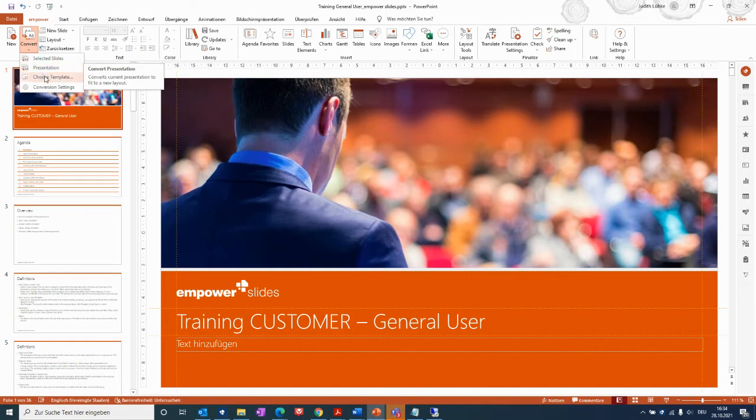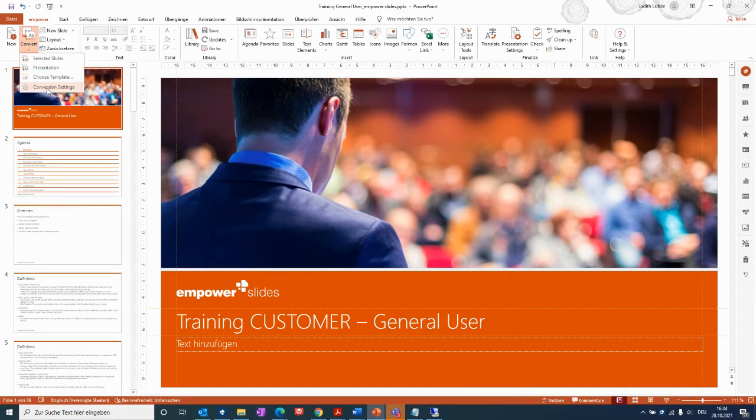You can also go directly to choose template and then to the conversion settings. I won't do this because this will also be coming up within the course of the converting.